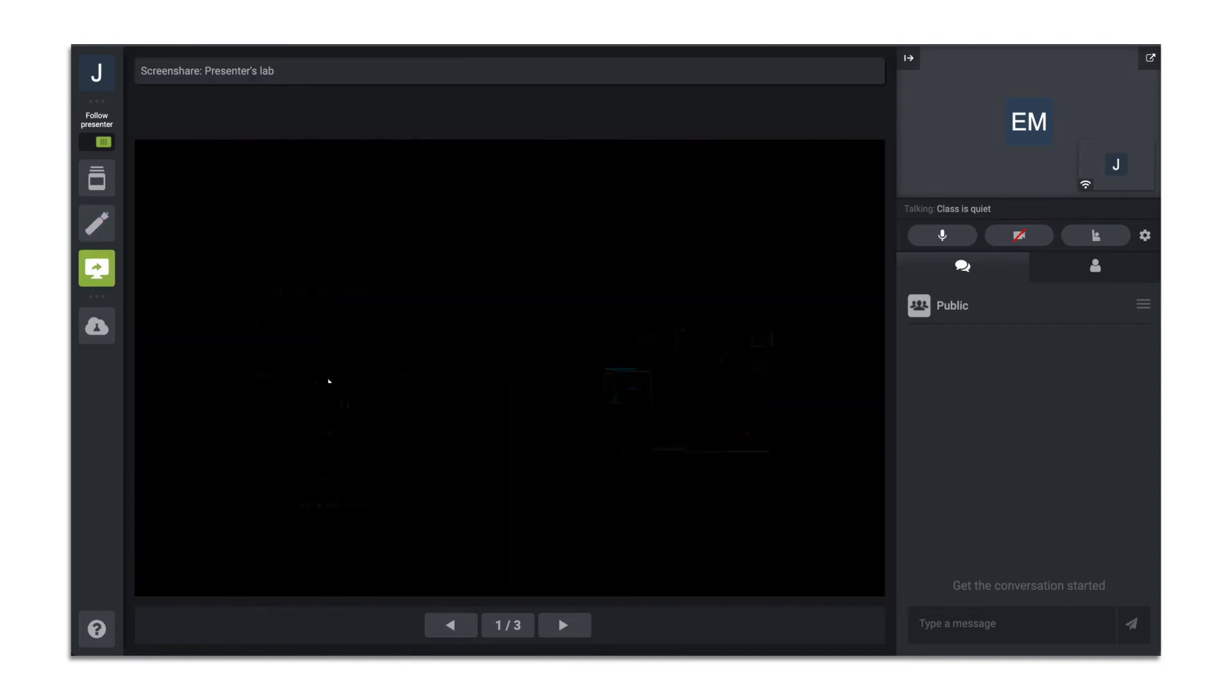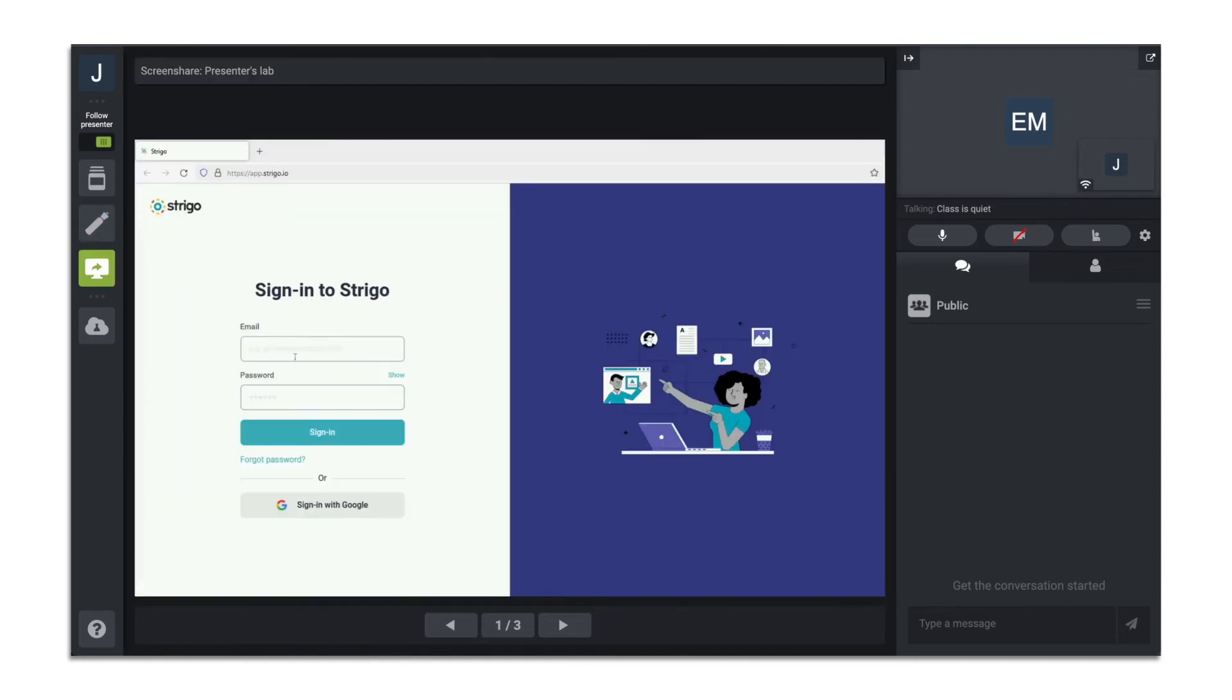Share screen, where you will see what the instructor is presenting. And lastly, your lab environment.